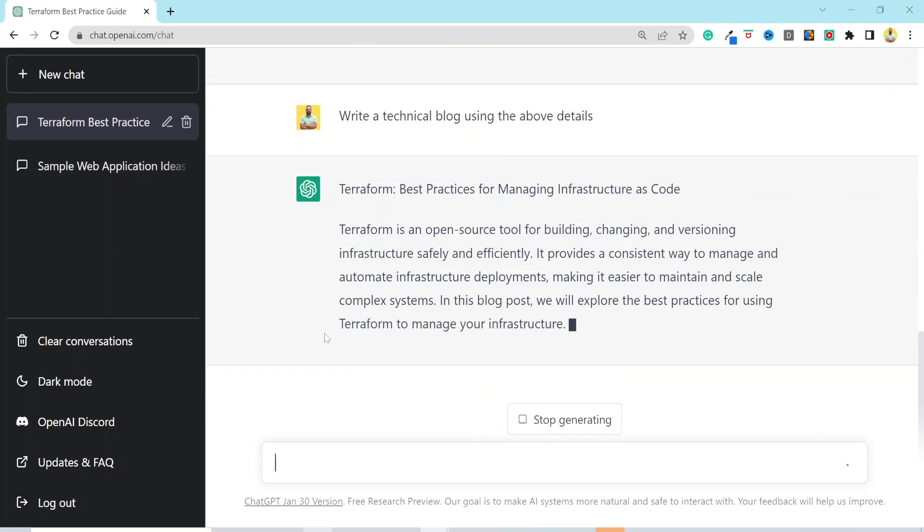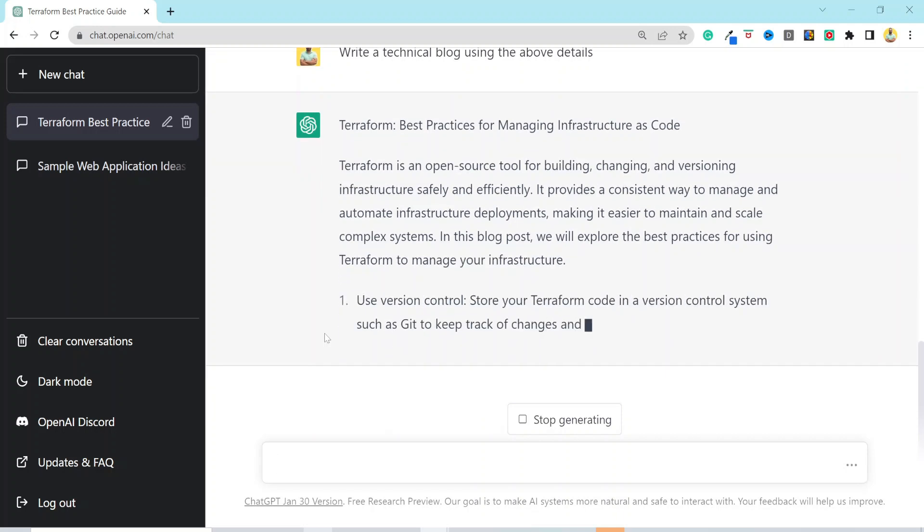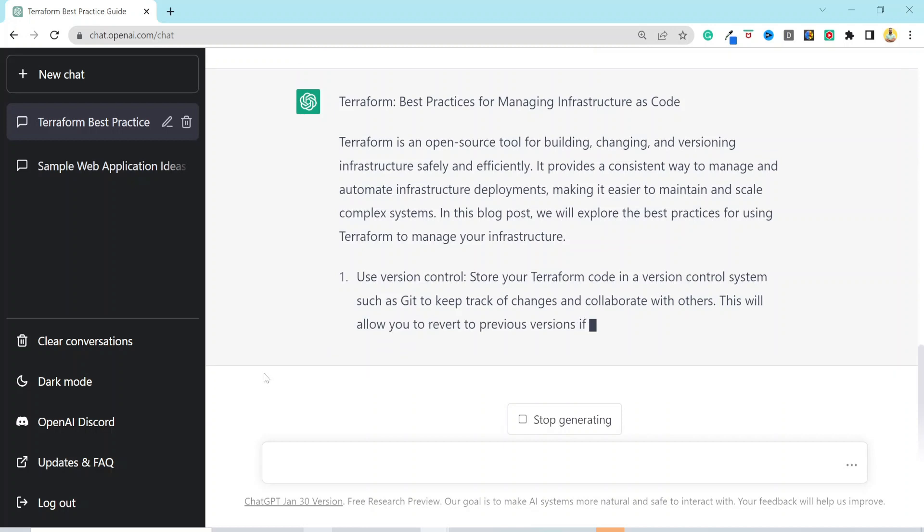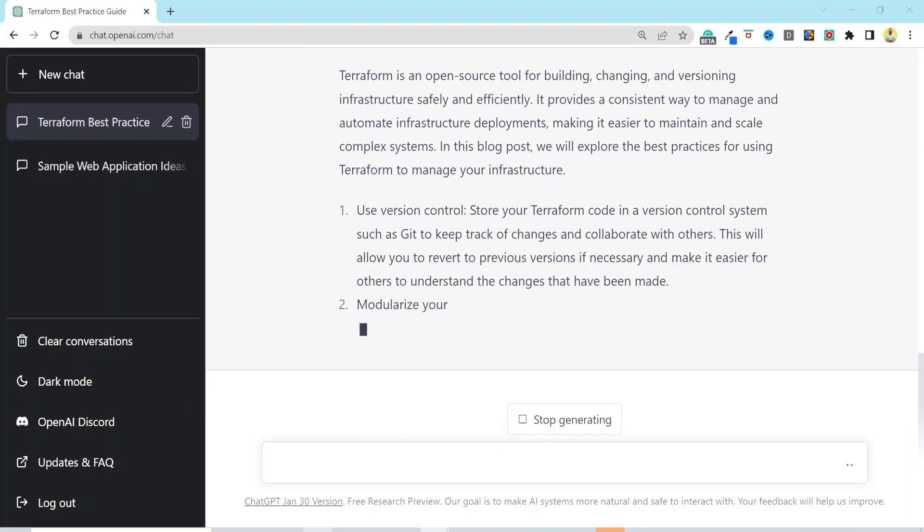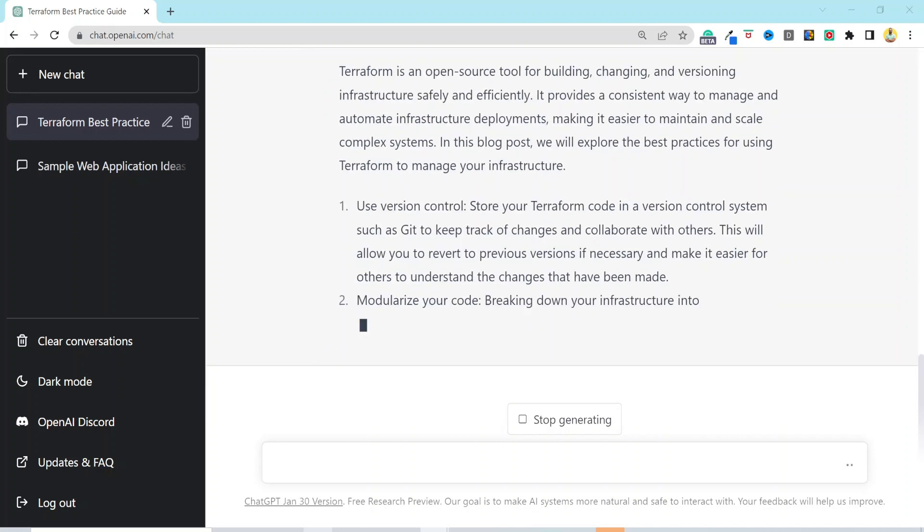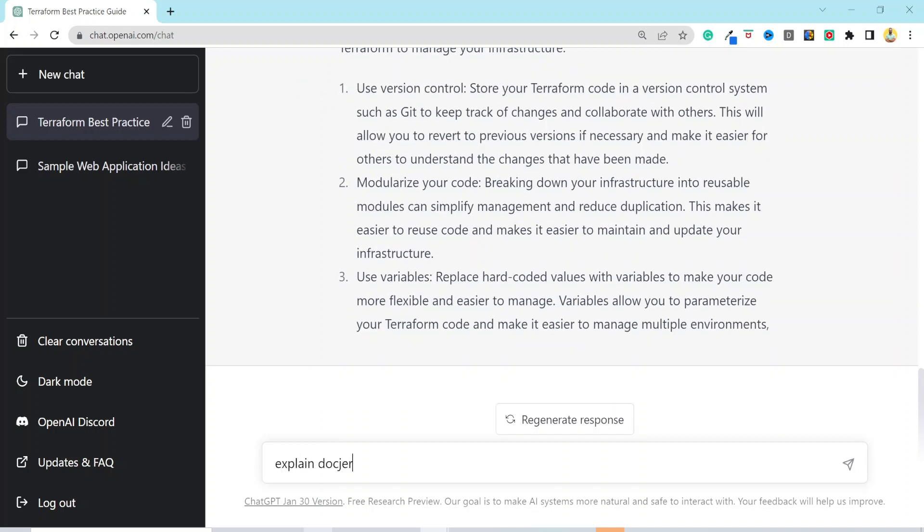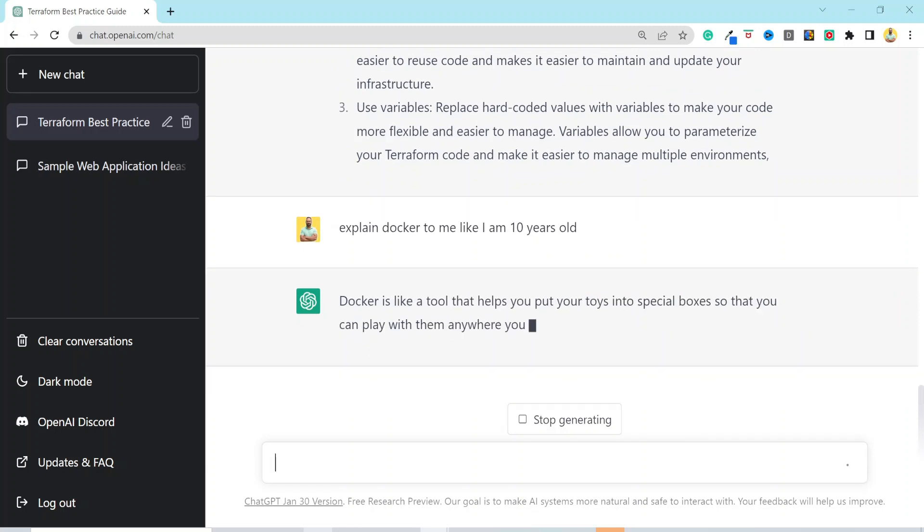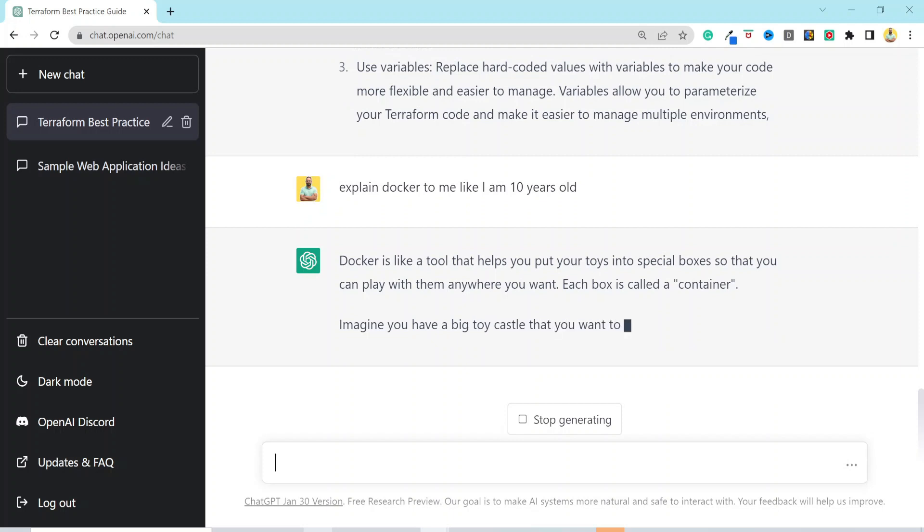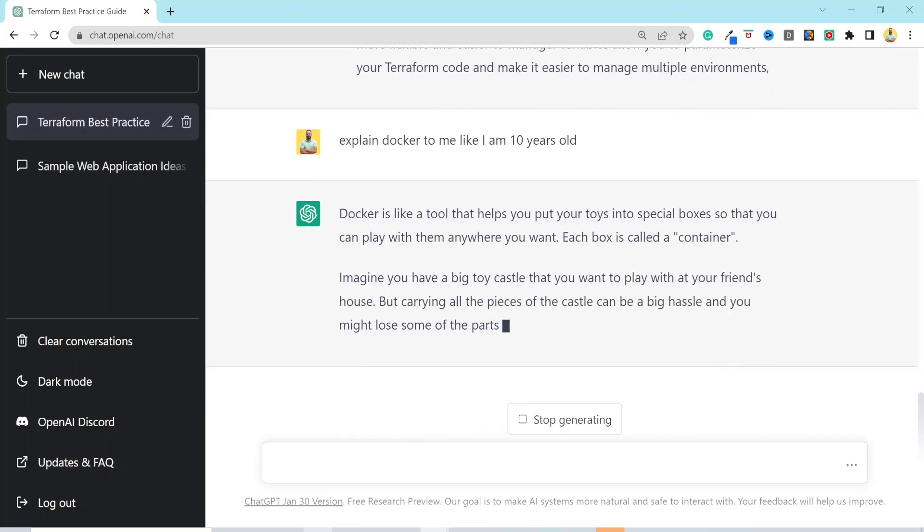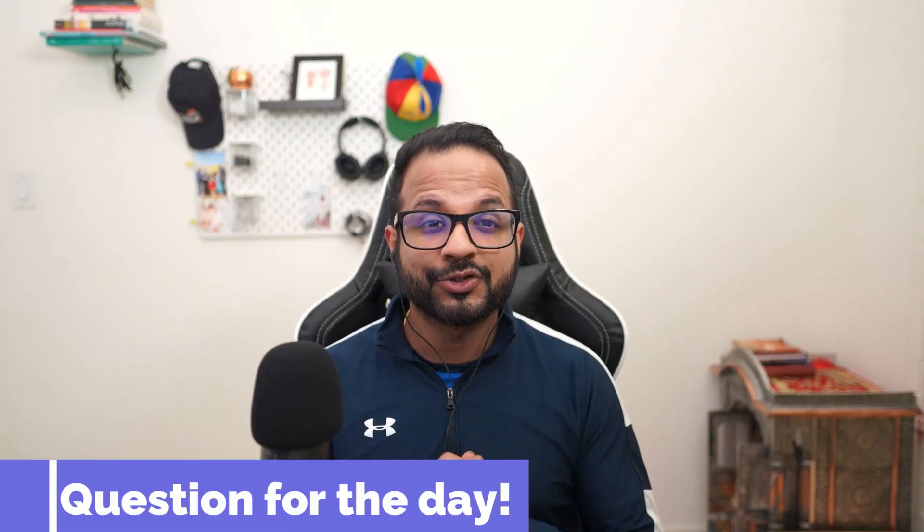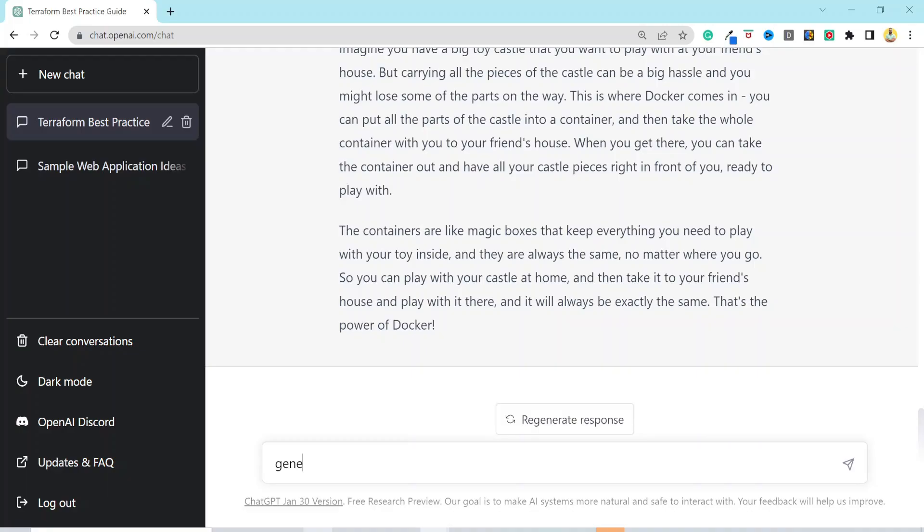The other benefit of using ChatGPT is to understand the complex concept in a simple language. Let's say I would like to understand Docker as a beginner. I would just prompt, explain Docker to me, like I am 10. And just like that, it gave a really impactful analogy of toys and boxes for containers and dependencies. You can pause the video over here and read the definition. It's super amazing. I have a question for you. How do you use ChatGPT to boost your productivity? Let me know in the comment section below.